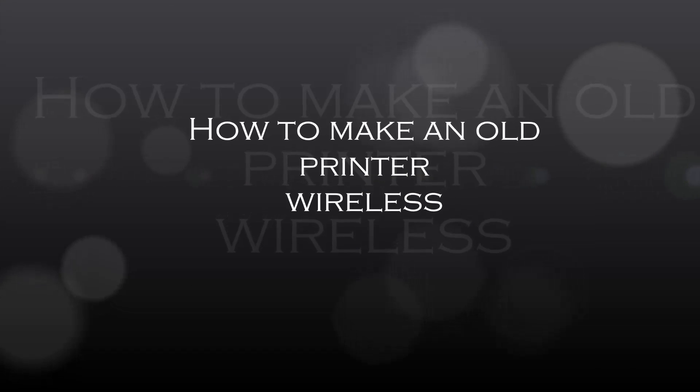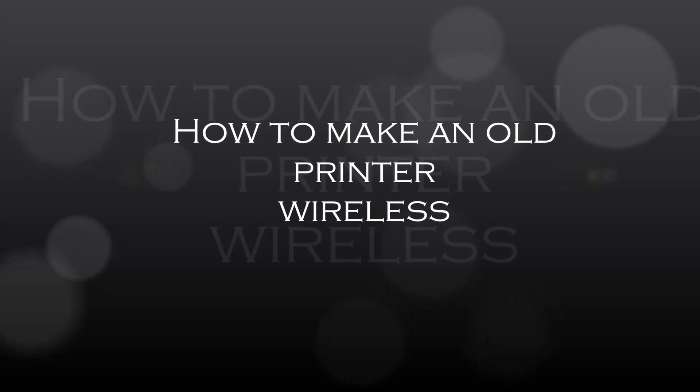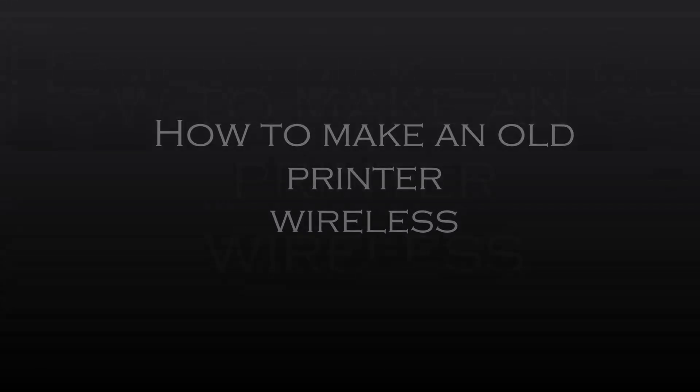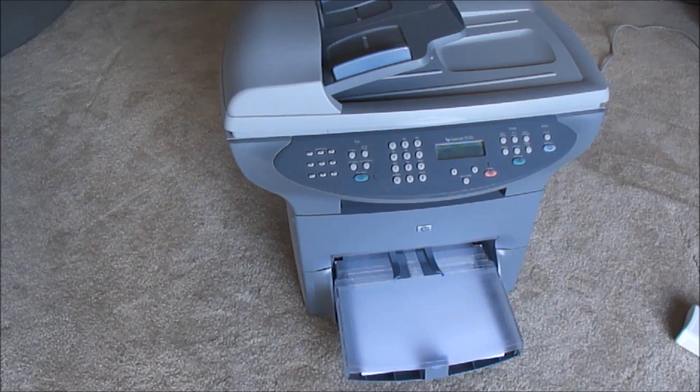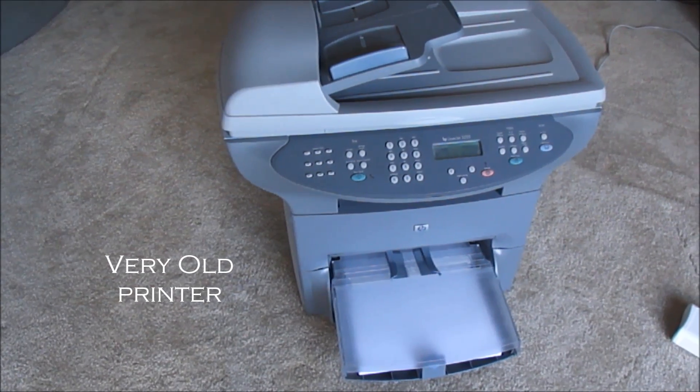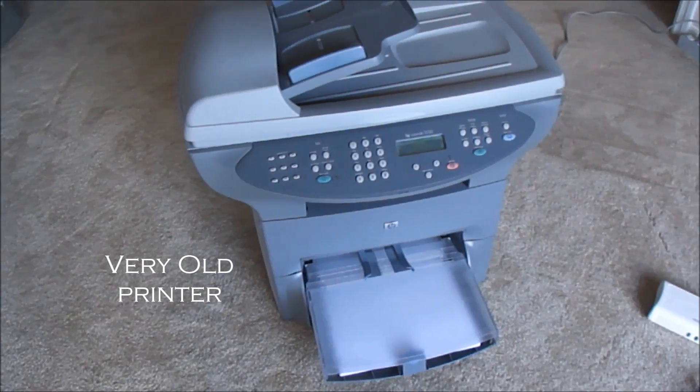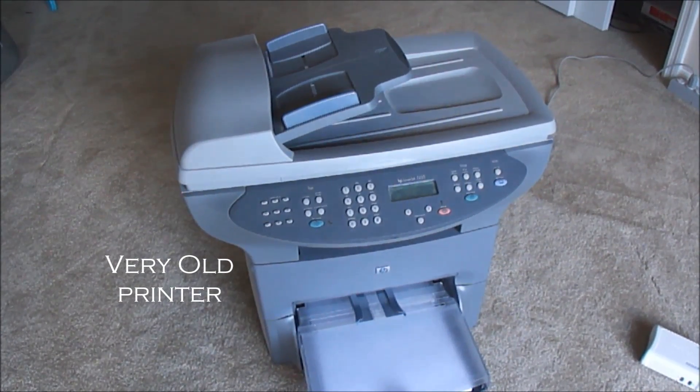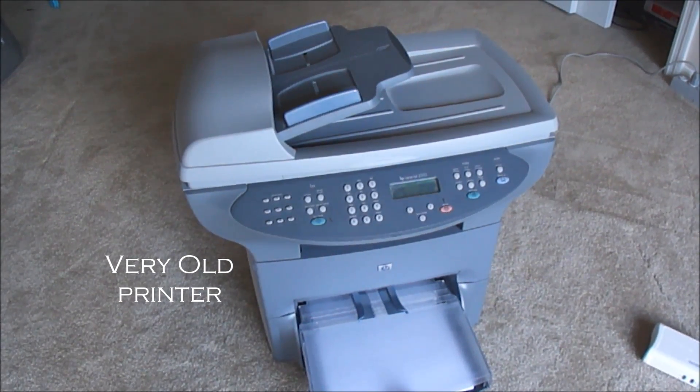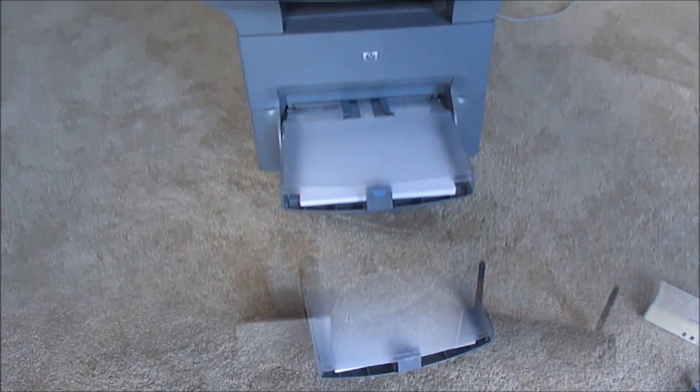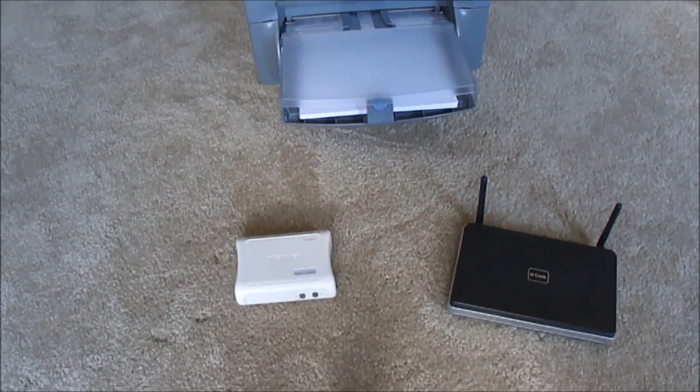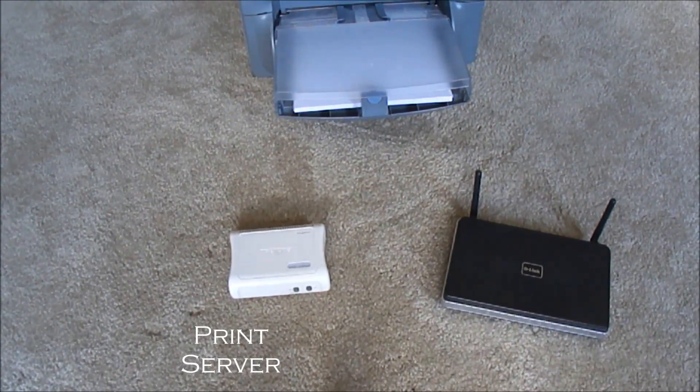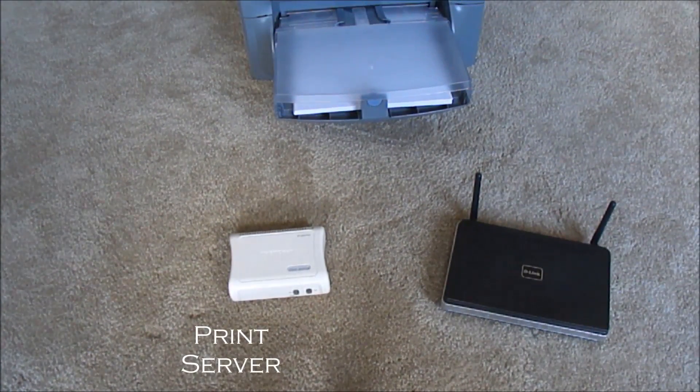Okay, how to make an old printer wireless. So I have a very old printer. There it is, it has a parallel connection and a USB connection and I want to get it on my WiFi and make use of it. So a couple things I really need is a print server.